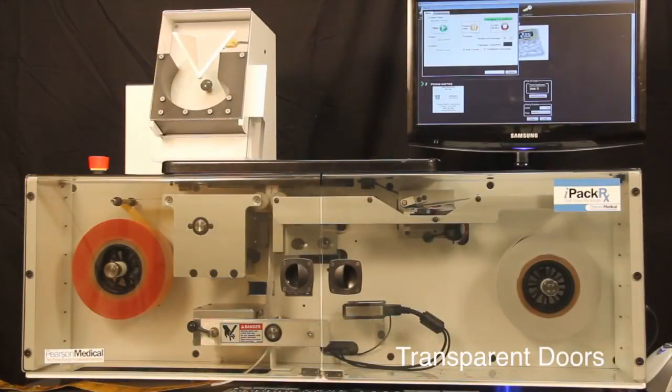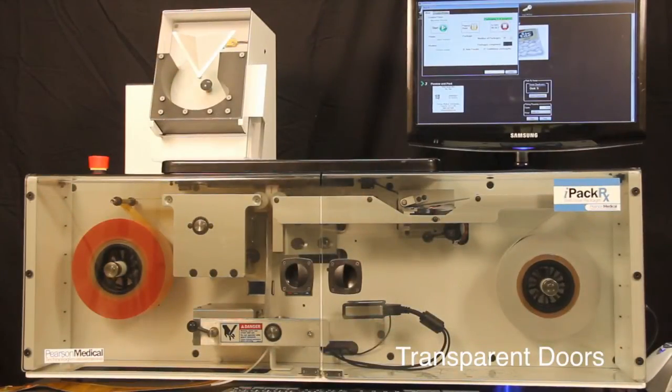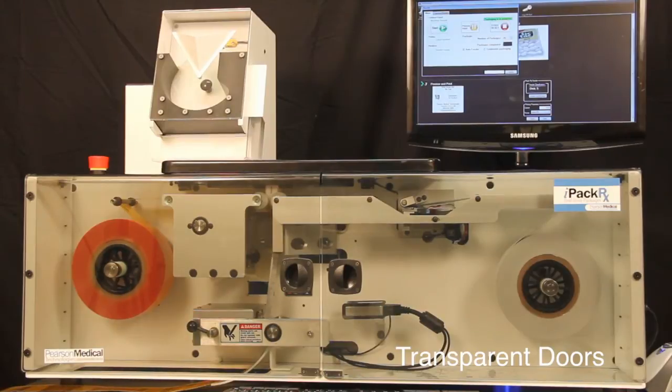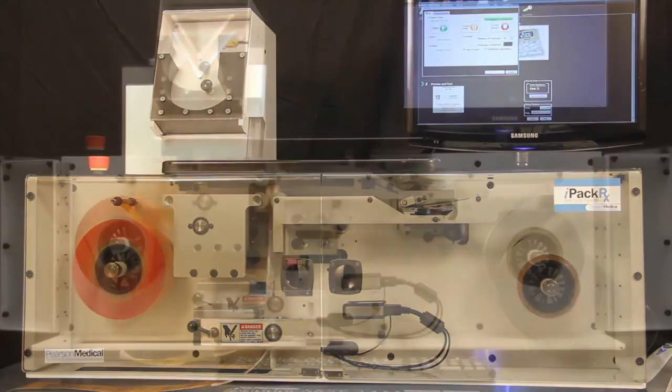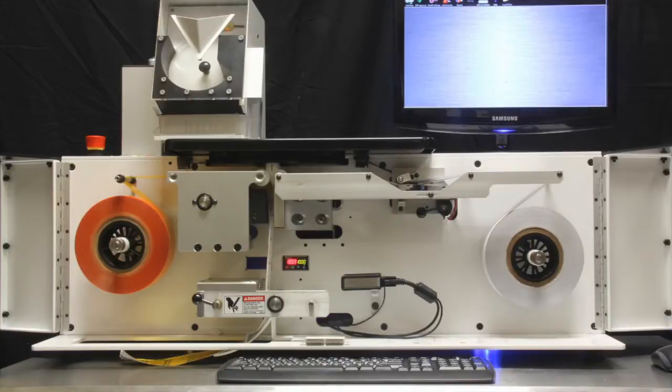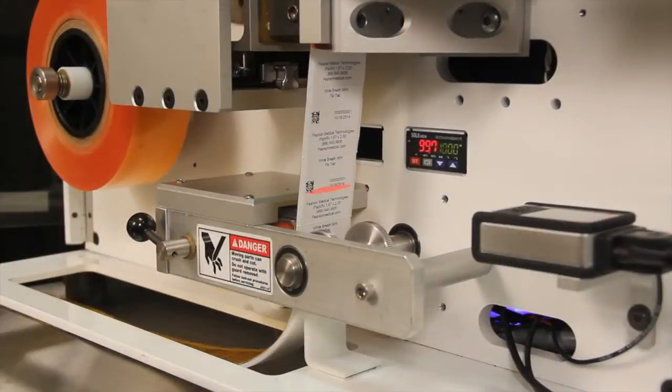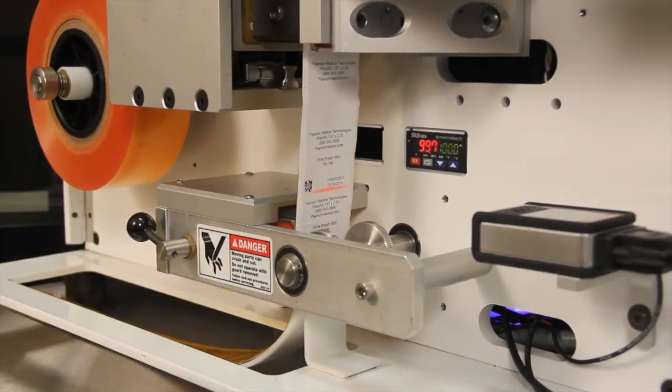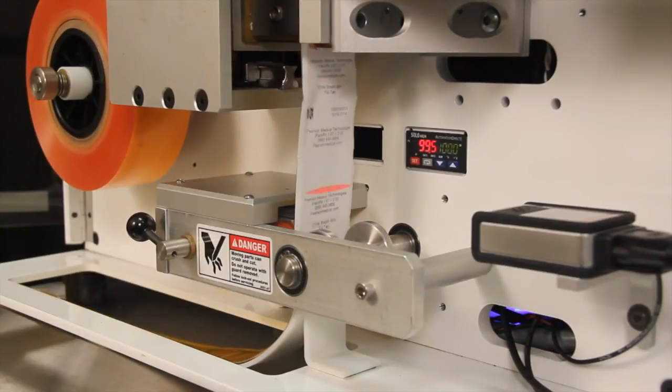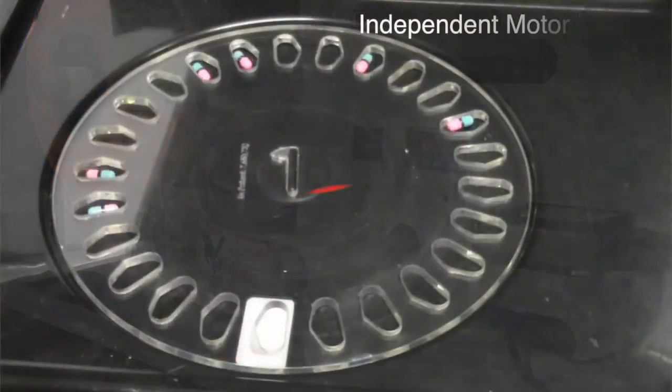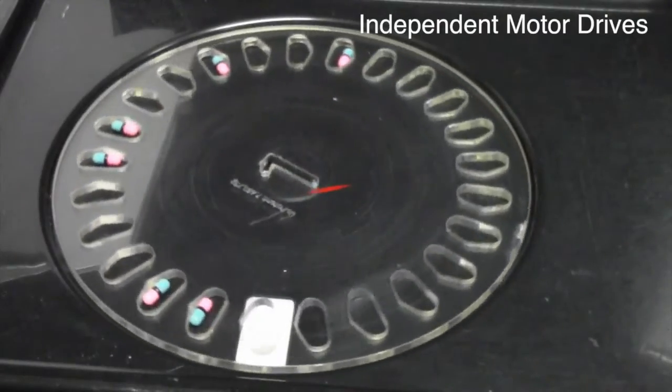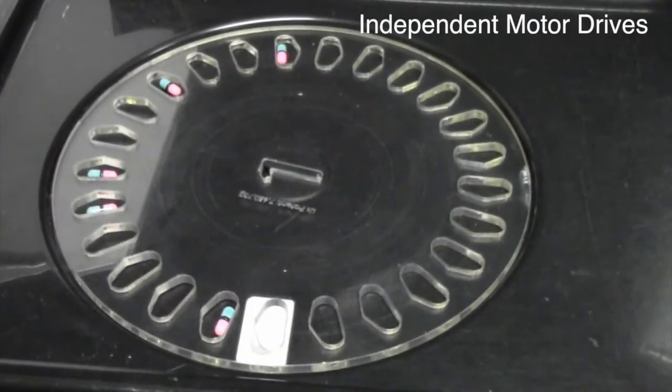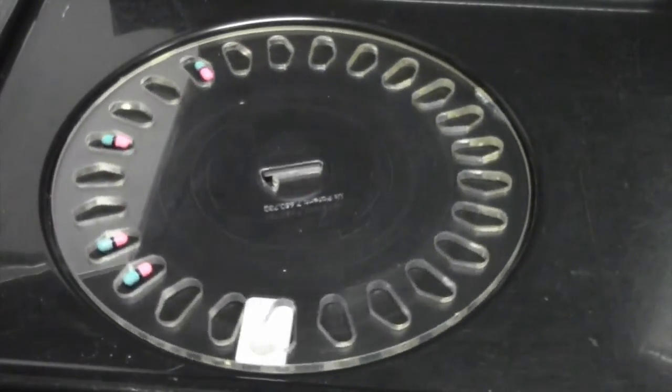Transparent doors safely enclose all packaging operations and halt packaging operations when opened. The doors swing completely out of the way to allow access for easy material loading and cleaning. The use of a direct thermal printer means no print ribbon is necessary, no running out of ink, and no changing ribbons. Independent motor drives on all moving parts allow for unprecedented flexibility and control in all packaging operations.